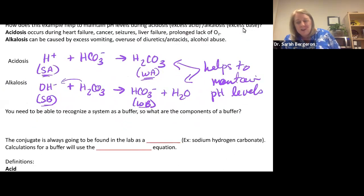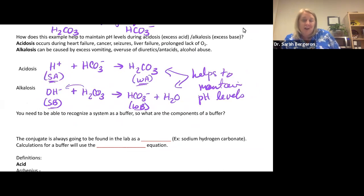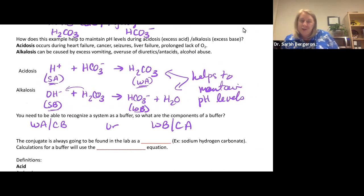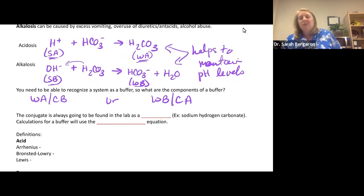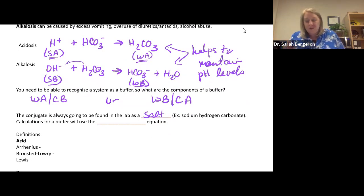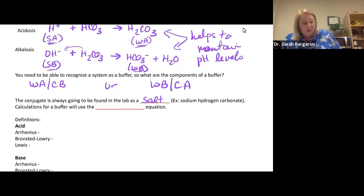You need to be able to recognize any given system as a buffer or not. To have a buffer, you need either a weak acid and its conjugate base, or a weak base and its conjugate acid. In the lab, the conjugate form is always found as a solid salt. For example, to find the conjugate base of hydrogen carbonate, you'd find sodium hydrogen carbonate in the cabinet. The conjugates are always found as a salt.